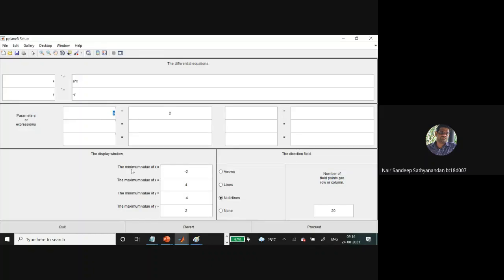Whatever parameters you are using can be defined in the parameter space — currently there are six parameters that can be updated. You can define the window size for the figure plot, and then choose whether to view a trajectory or show nullclines using the corresponding buttons.